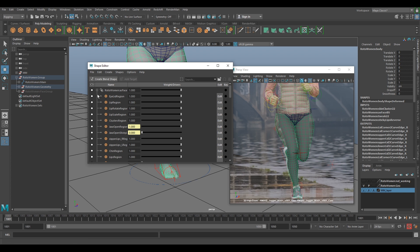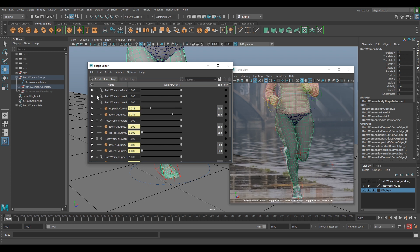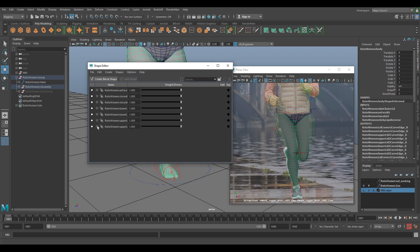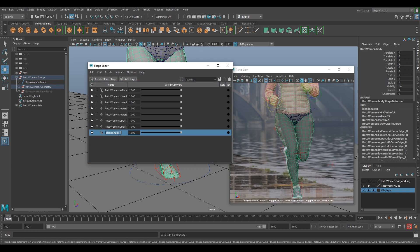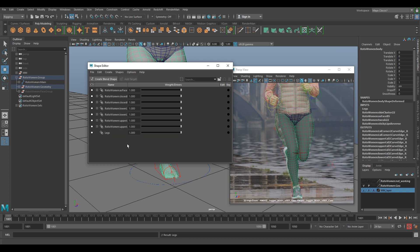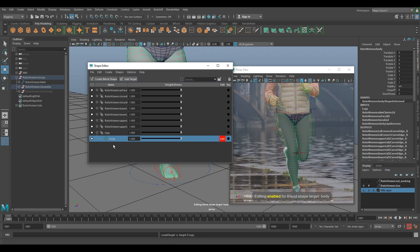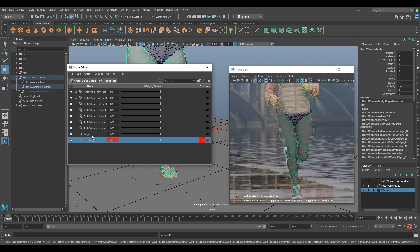Select the mesh and go to Windows > Animation Editors > Shape Editor. As you can see, this already has a load of blend shapes — these are for the face, so minimize those. Click Create Blend Shape and name it 'legs' — we'll adjust both legs in one blend shape. Once legs is selected, add a target. Key it and you can use the slider to turn it off or reduce the amount.